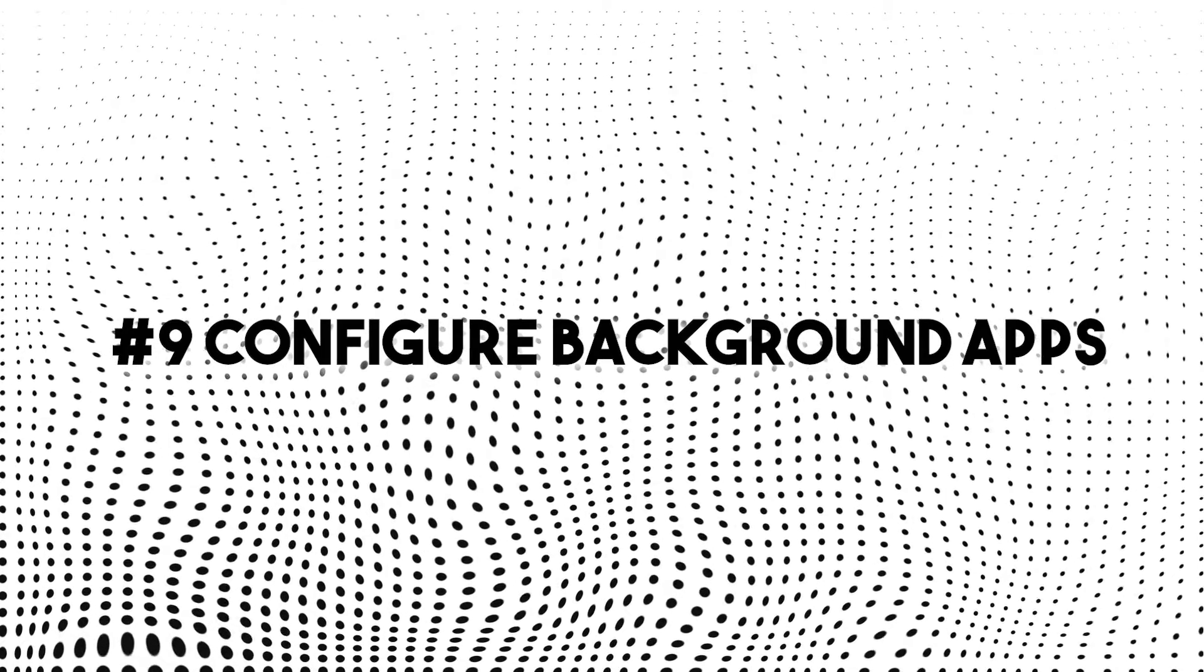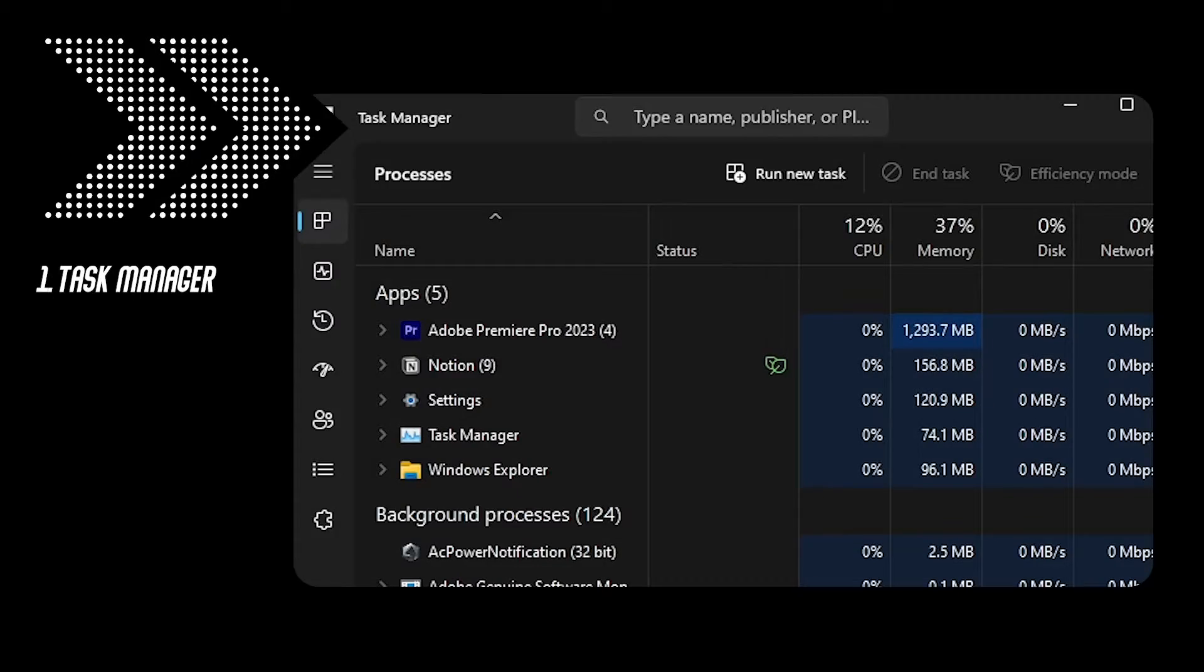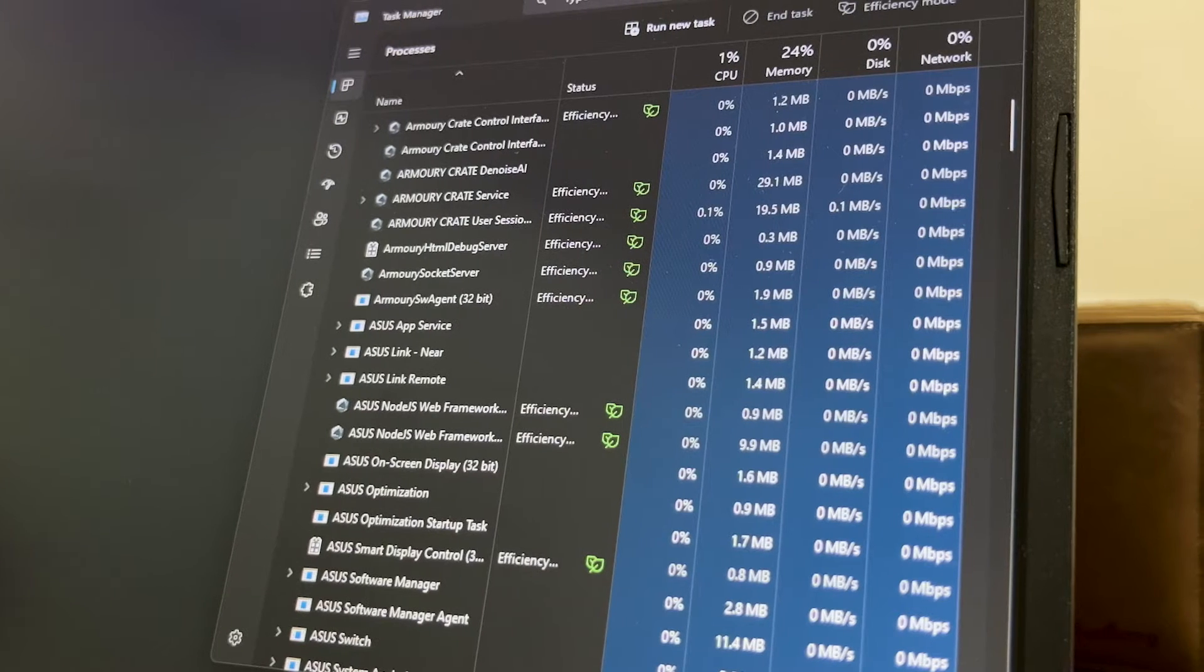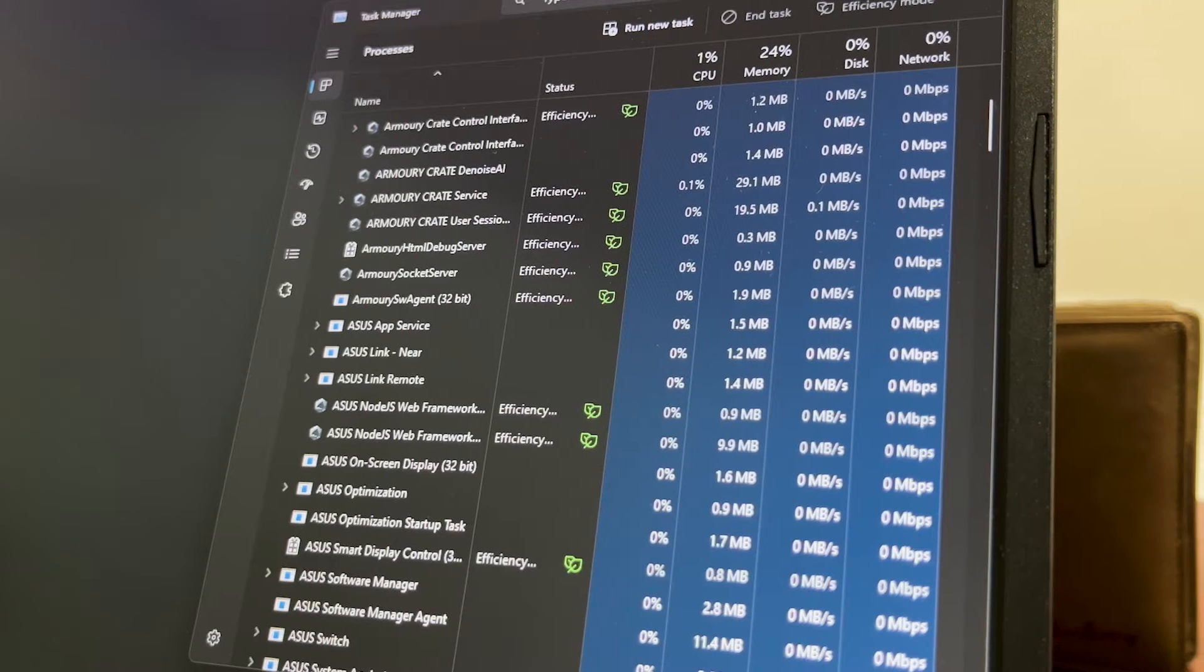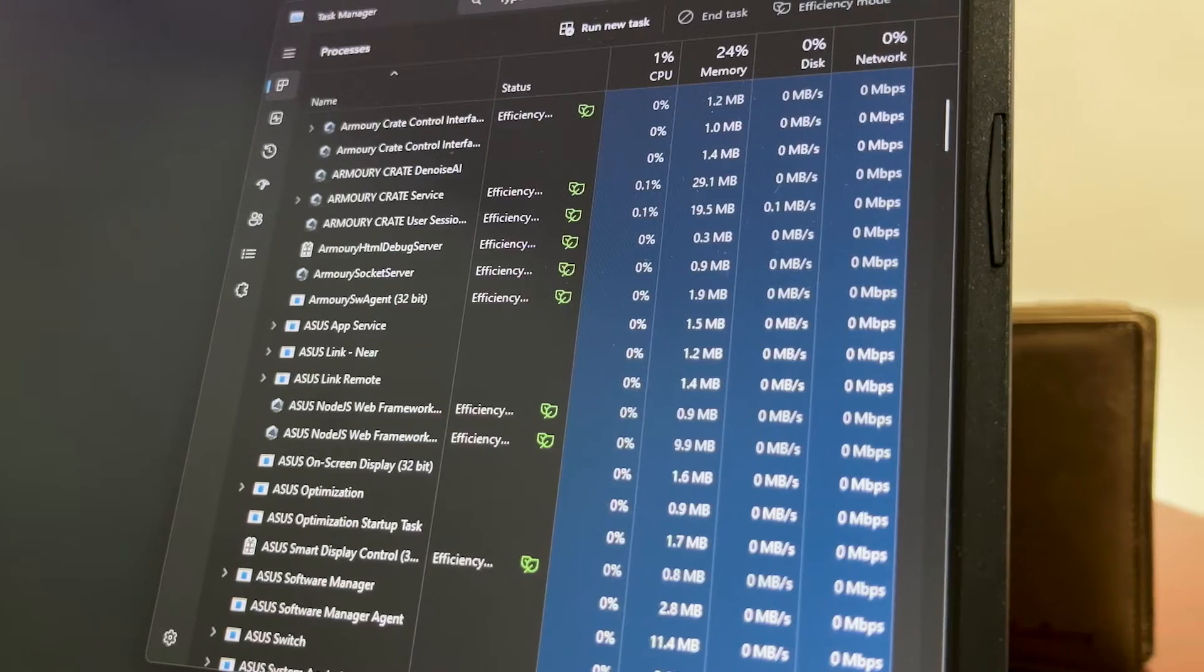Number nine, configure background apps. Open task manager, check your existing processes and configure them. You can disable some of them that you don't need or probably set it to efficiency mode. This might take you some time as you need to carefully check your running background apps.